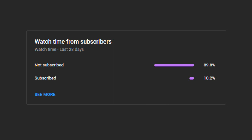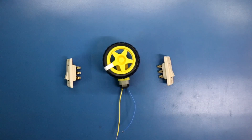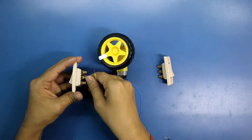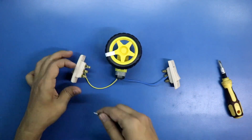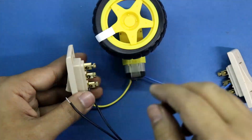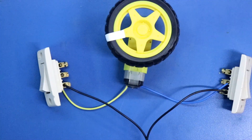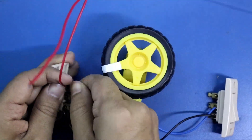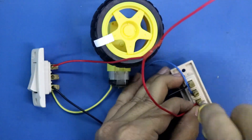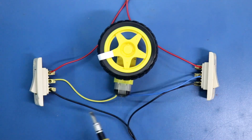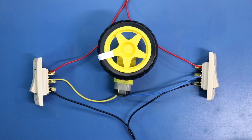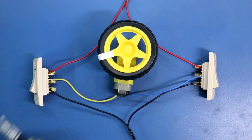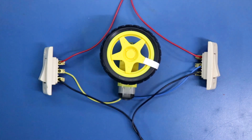Now I am connecting according to the circuit. The motor pin should be connected to the middle pin of the switch. Connecting the ground pin, now connecting the positive pin. Motor pin is connected to the middle pin of the switch. Both the ground pins are connected to the lower pin of the switch, and the upper pin is connected to the positive. Turning on the power supply.